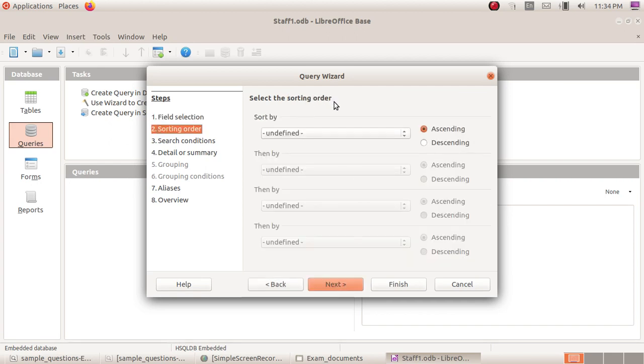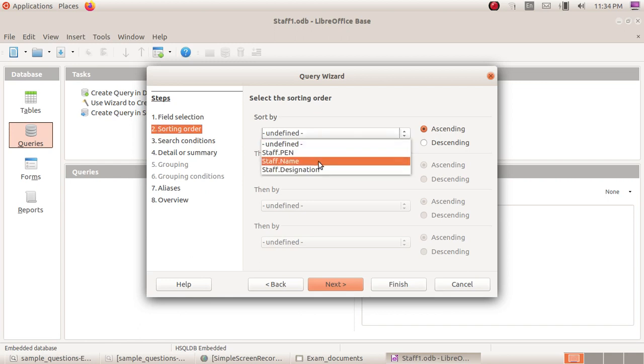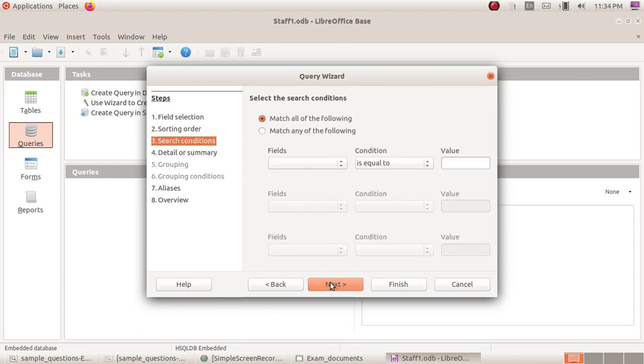Select the sorting order. You can see the table in any order. You can select pen number, name, or designation. Click Next.